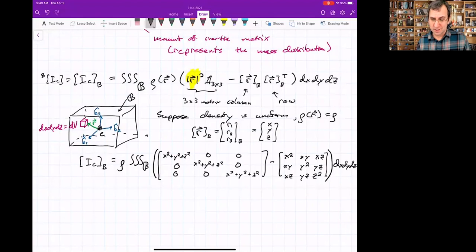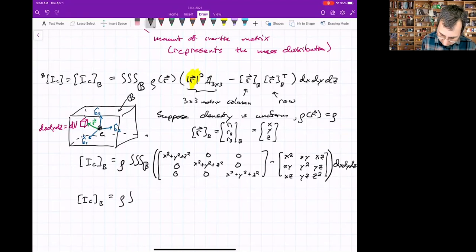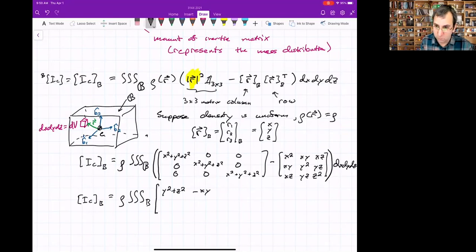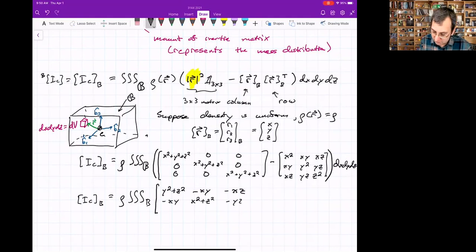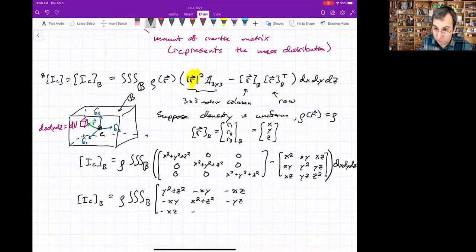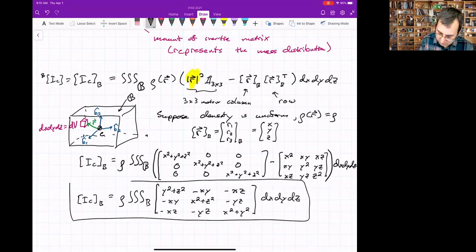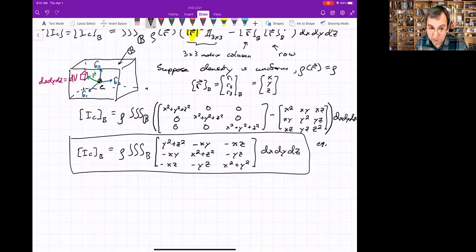Subtracting the two matrices and simplifying gives: constant density times the triple integral of a matrix whose diagonal entries are (y²+z²), (x²+z²), (x²+y²) and off-diagonal entries are the negatives of xy, xz, yz cross-terms. This is very similar to equation 4.14 in the book. Integrated over dx dy dz, these elements form the moment of inertia matrix.